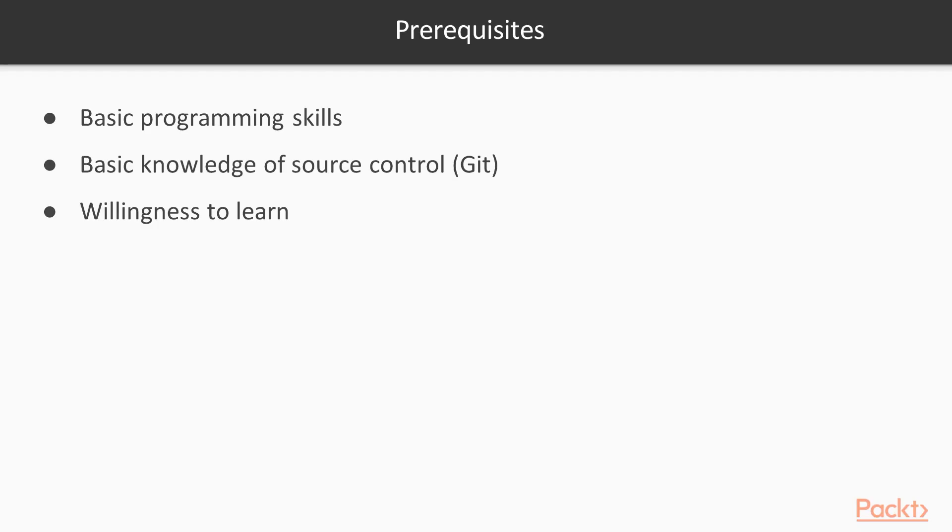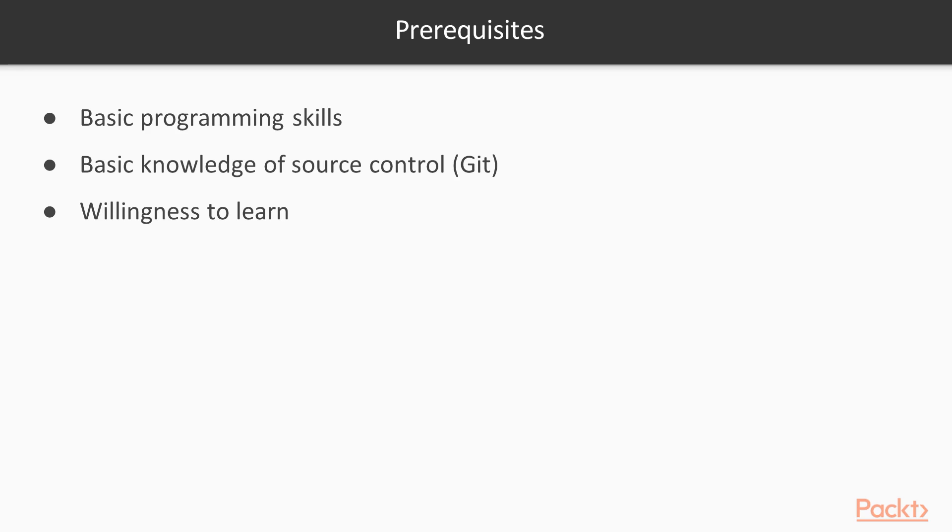In order to follow this video course, you don't need to already know Jenkins, as we will start from scratch and move steadily to the most interesting features of Jenkins 2. I assume you have some basic programming skills, as we will write code together, and you have a basic knowledge of source control. We will use Git. But the most important prerequisite is the willingness to learn new things and not to be afraid of making mistakes.